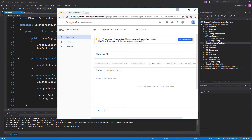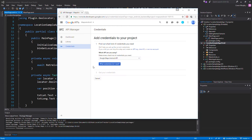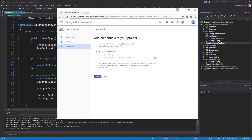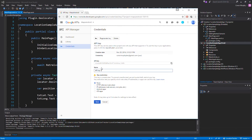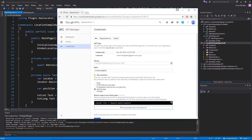Once the API has been enabled we want to click on the Go to Credentials button. It's going to take us to a screen where we click 'What credentials do I need?' which brings up a tab. We're going to click the Restrict Key button, name this something memorable - I'm going to call it 'location app key' - and then select Android Apps at the bottom.